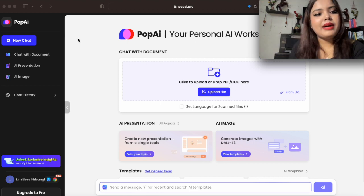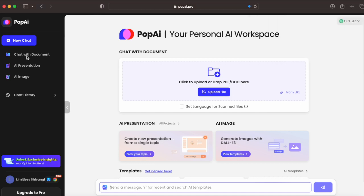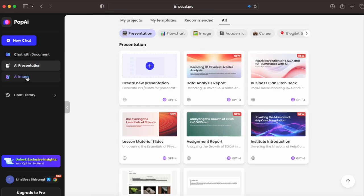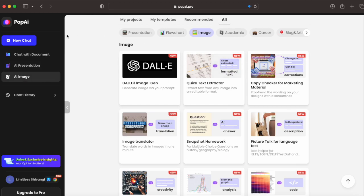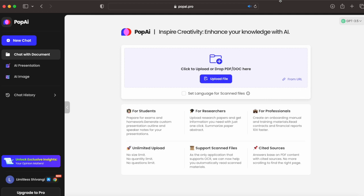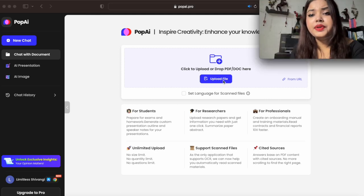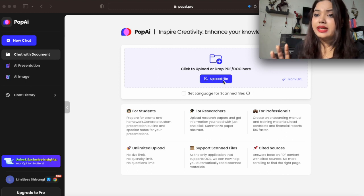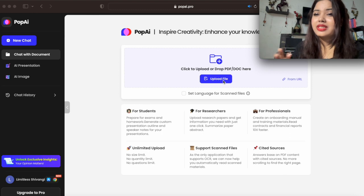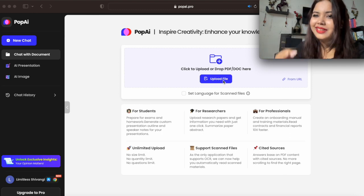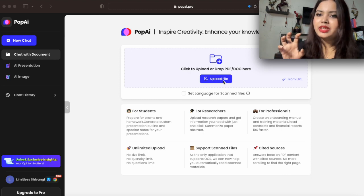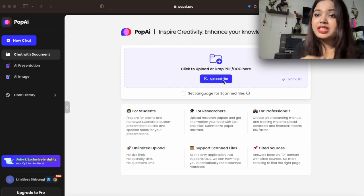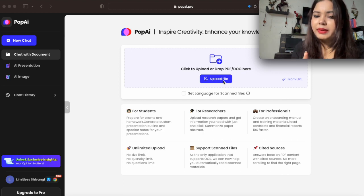You can see there are many options available here: chat with document, AI presentations, AI image, and more. If you want to summarize a document — maybe a 20 to 30 page document that you don't want to read fully — you just need the summary or key points. I'm going to upload one document and then I'll show you how this feature works. Let me click on the upload file option.